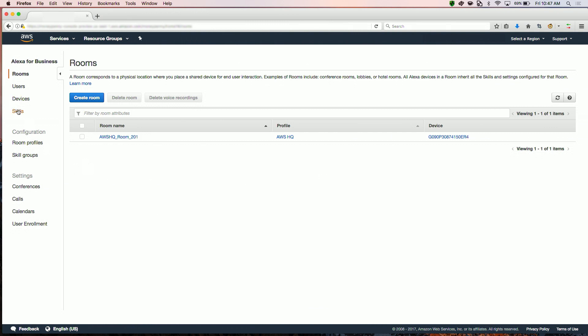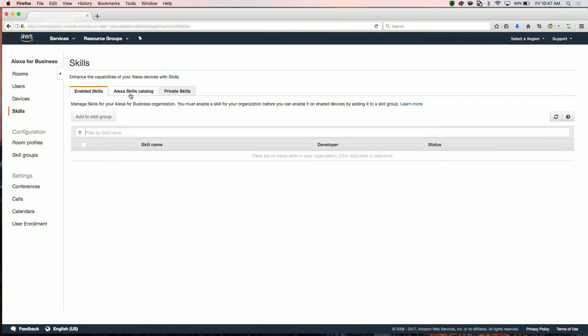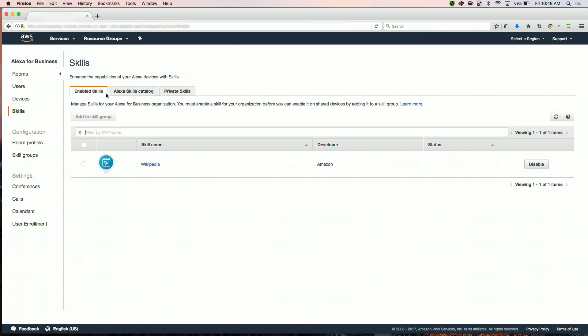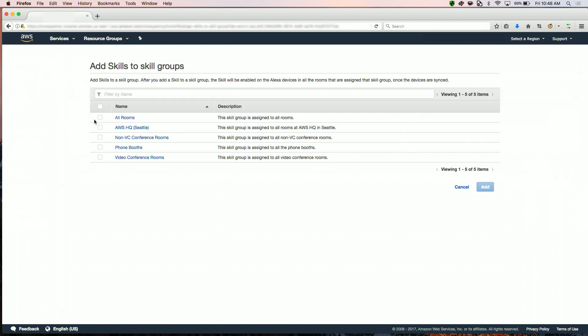Start by clicking on the skills menu option. Click on the Alexa skills catalog tab. This catalog contains any public Alexa skills that you can find today. Let's search for Wikipedia. We've found the skill, so now I will enable it. Now head to the enabled skills tab and look for Wikipedia. I'll click the checkbox next to the skill and then select to add to skill group. Here we will select our non-video conferencing and phone booth skill groups. To wrap things up and make this skill available in those rooms, click add. We got a success message indicating that this skill was assigned to our skill groups, and thus the rooms that have those skill groups now have the Wikipedia skill.